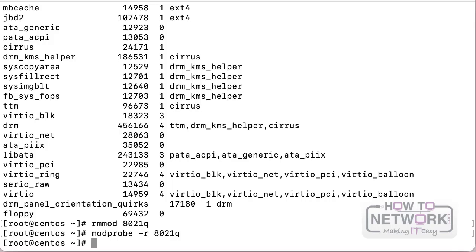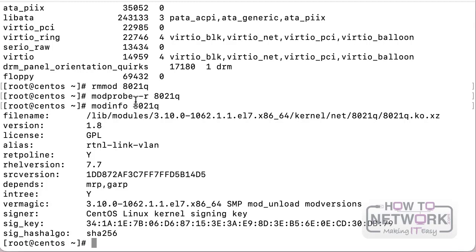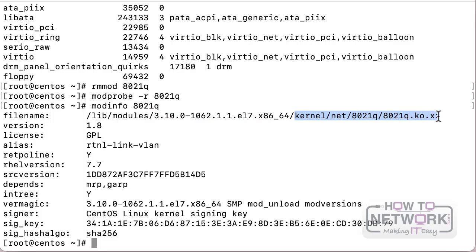Most of the time the difference between insmod and modprobe lies mostly in the loading process, not so much in unloading. If you want to gather information about a module, you can use the modinfo command. For example, running modinfo followed by the module name will search in /lib/modules/kernel_version for information about that module. The dependencies are also listed in the modinfo output, which is very important to observe.